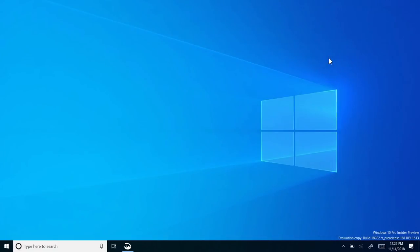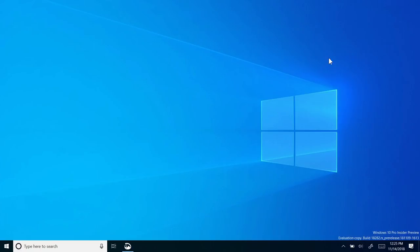You've probably noticed already that the wallpaper on my computer is different. No, this is not yet another edit of the default Windows 10 wallpaper. This is actually going to be the new default wallpaper for Windows 10. I think the wallpaper looks a little antiquated, but I think it's still nice other than that.